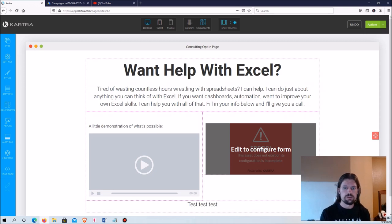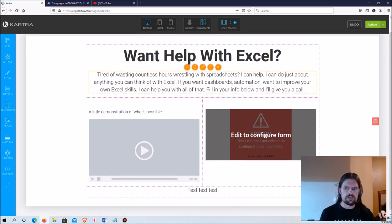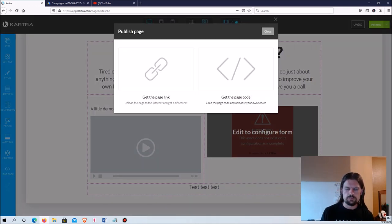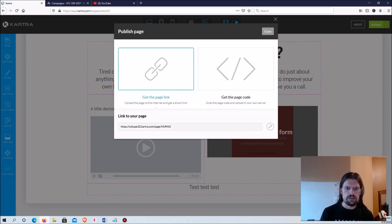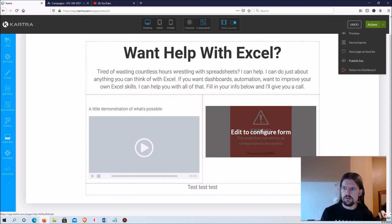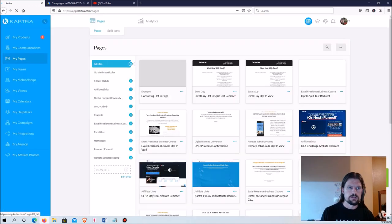Let's go ahead and save this, publish live, and if you hit 'Get Page Link' it gives you an automatic Kartra link. But you can also use your own custom domain — I've got a few custom domains — so whatever your custom domain is you can use that instead, which looks more professional. That's all finished for now, so I'll exit to the dashboard.